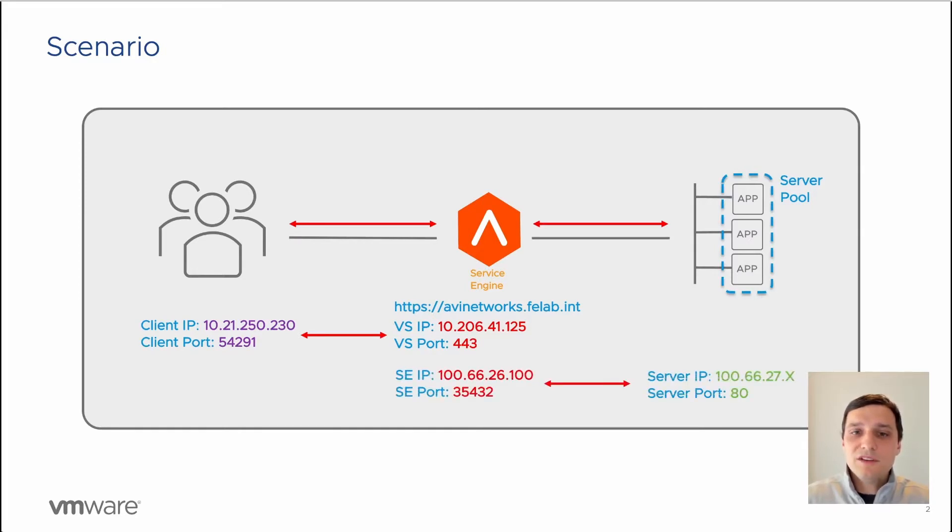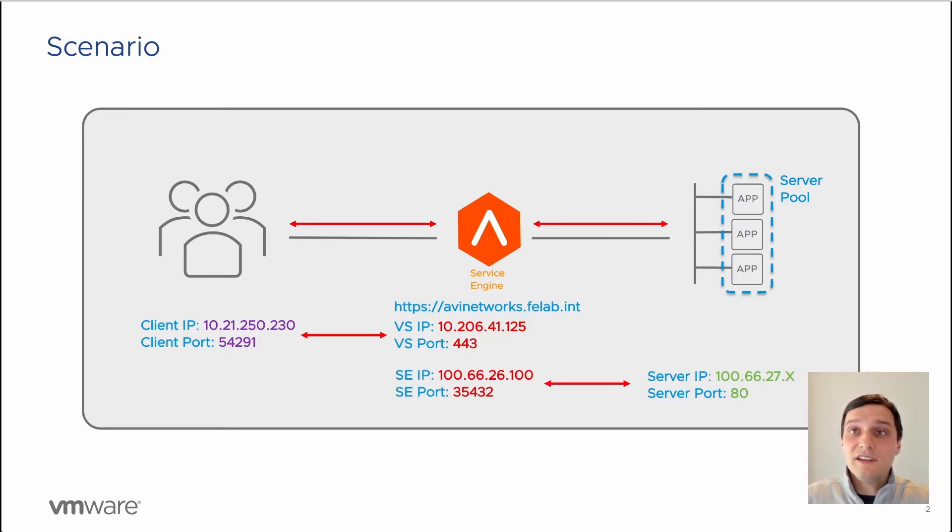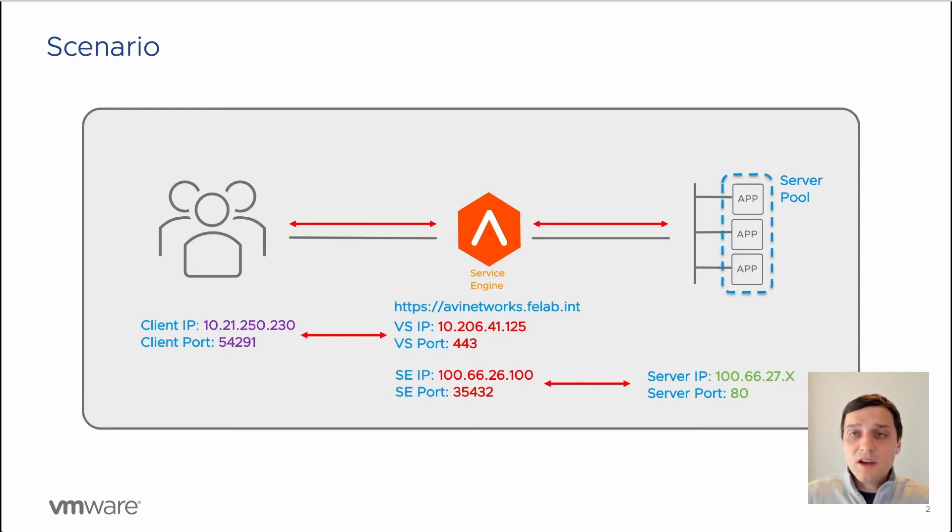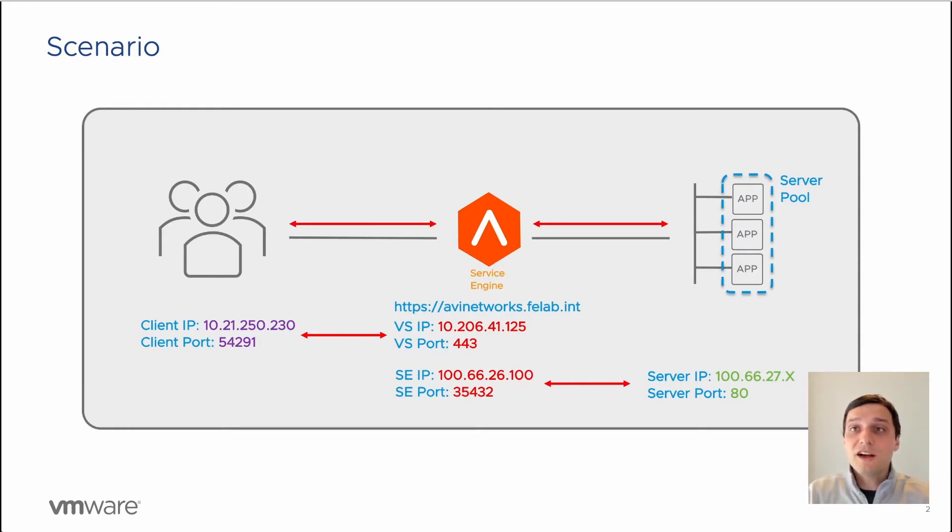How we do this is we will do a source NAT of that client IP to the interface IP of the Avi service engine. Why we do that source NAT is because we want to make sure traffic comes back through the load balancer, back through the Avi.